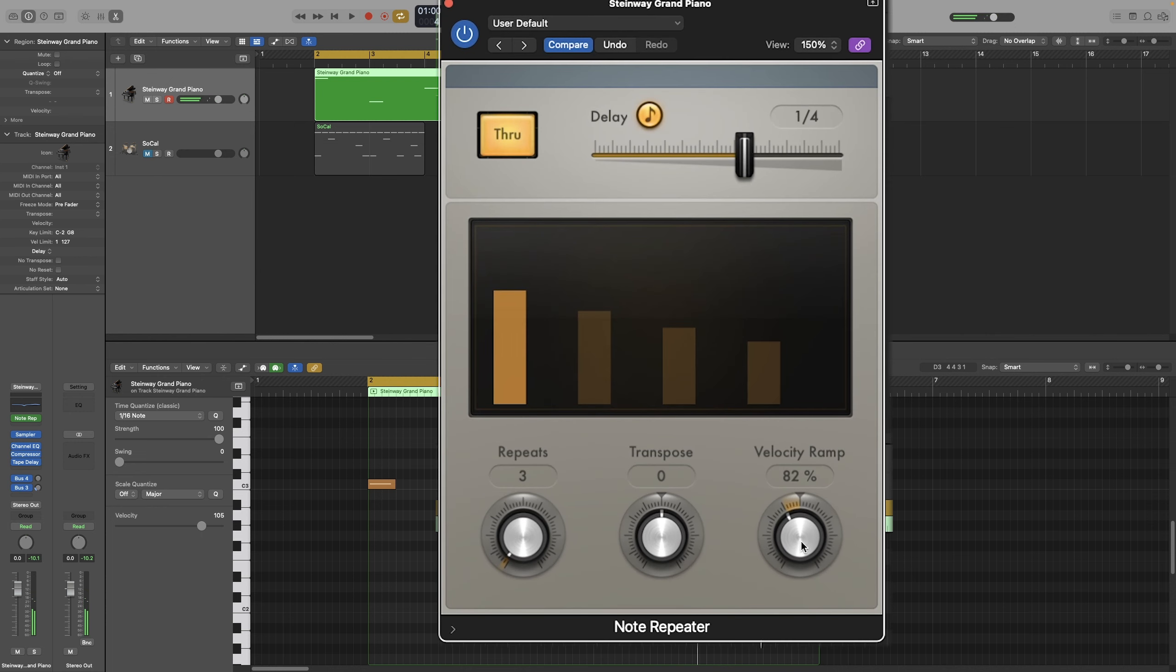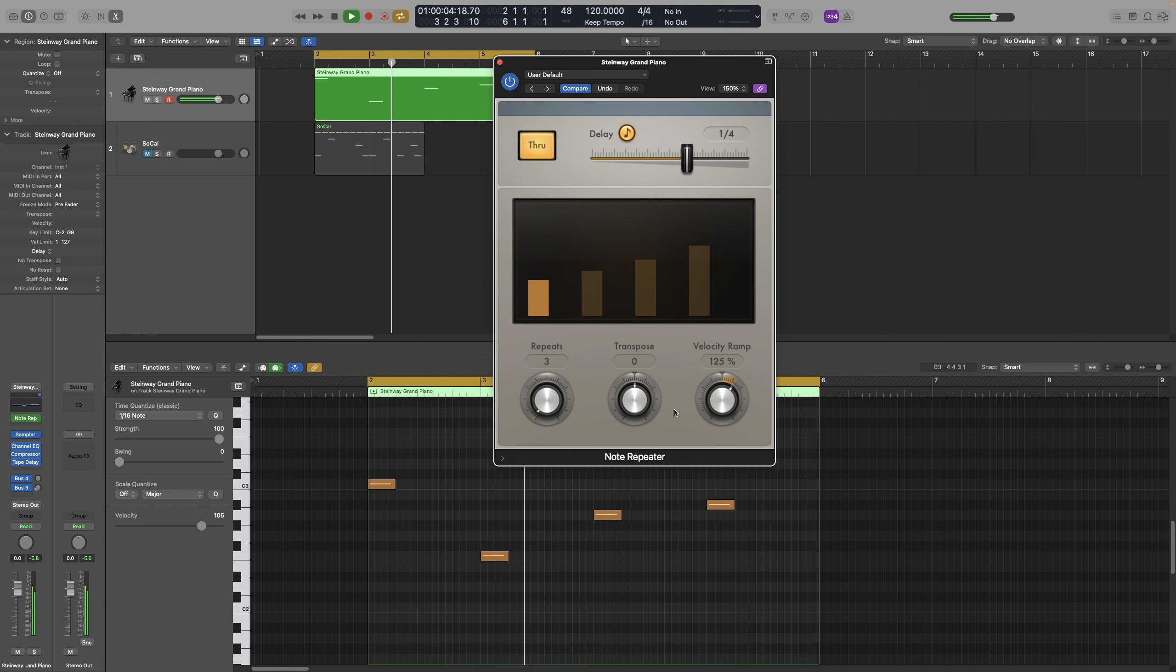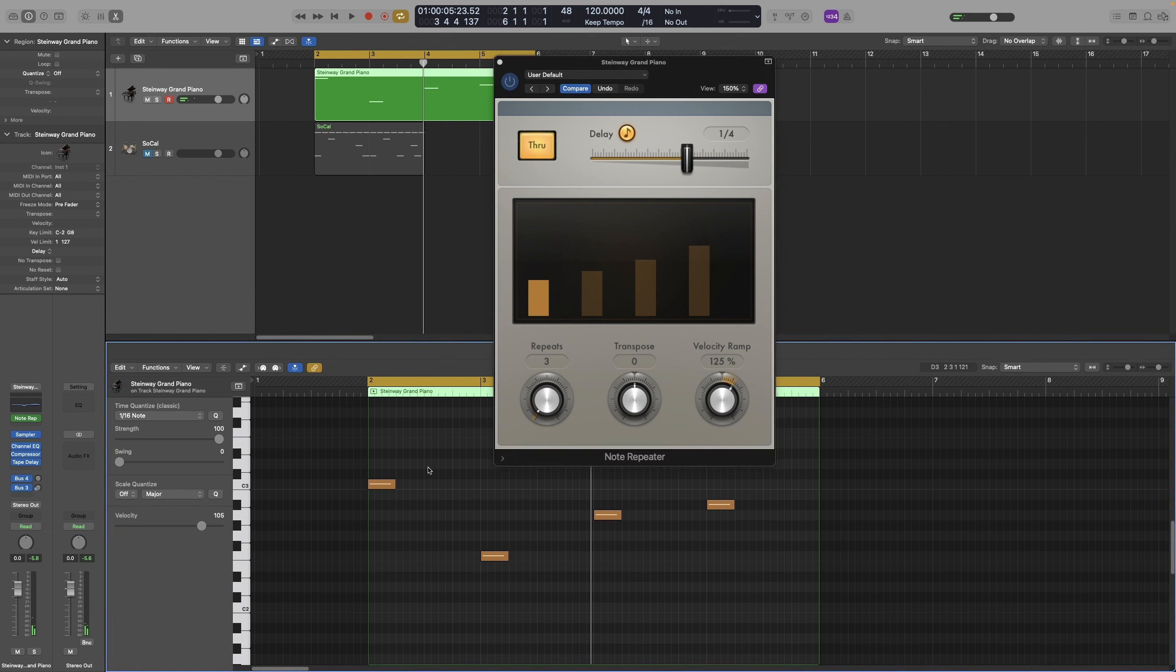And when I turn this knob to the right, each repeat will become louder than the previous one. Let's have a listen. As you can hear, it doesn't make much difference. And the reason is because it is MIDI. And MIDI can only go up to 127.